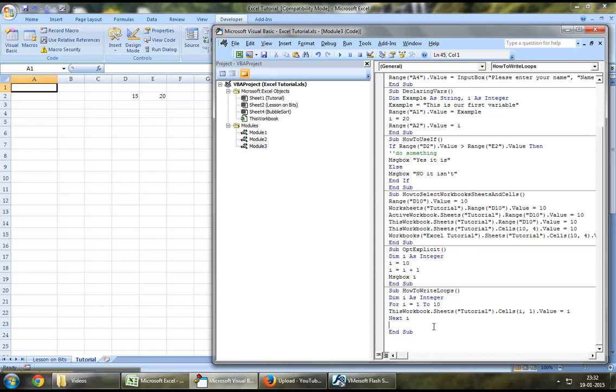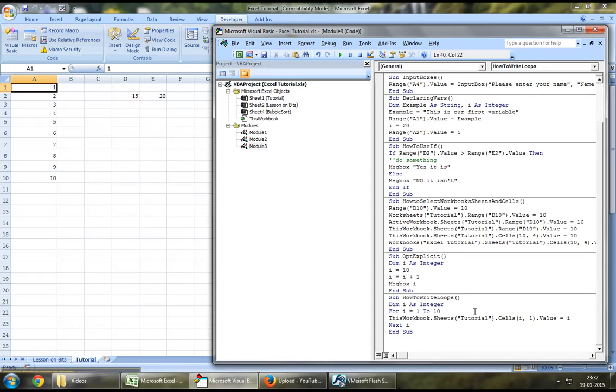So if I have to run this now, as you can see, we have the outcome right here starting from 1 to 10. This is basically how we write loops and the benefits of writing loops and systematically writing your codes.